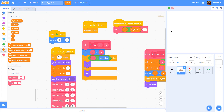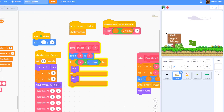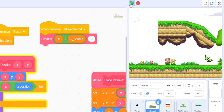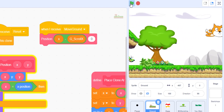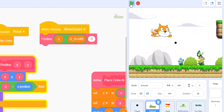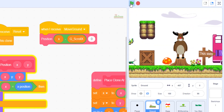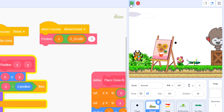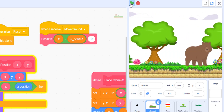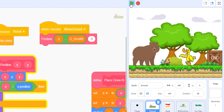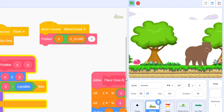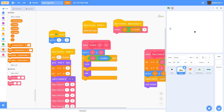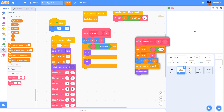Let's run the game. As you can see the scrolling is working - we're using the arrow keys to move around and the background is scrolling along. We can scroll all the way to the end. So that's what we have for the ground.